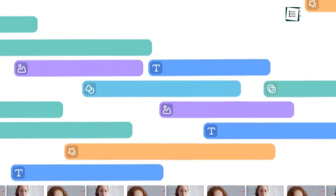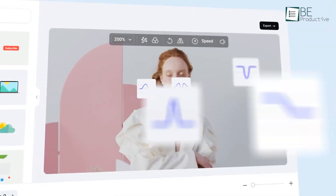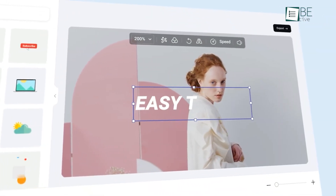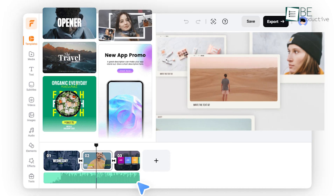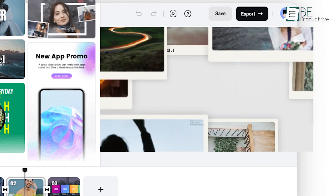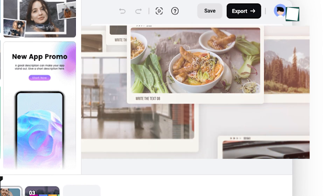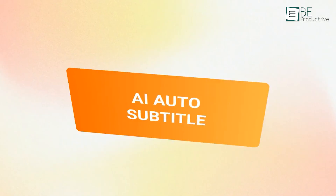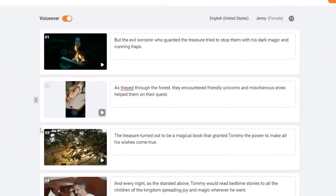Moving on to FlexClip, an excellent tool for creating everything from social media posts to more involved video projects. The platform offers an intuitive drag-and-drop interface that allows you to add text, music, transitions, and effects easily. It also has a wide range of templates, which can be a real time-saver when you're working on a tight schedule. One thing that stands out with FlexClip is its ability to create video slideshows, which is perfect for anyone who wants to put together a montage or presentation quickly. And like other editors, FlexClip allows you to add auto-generated subtitles, which makes it easier to produce videos that are accessible to all viewers.